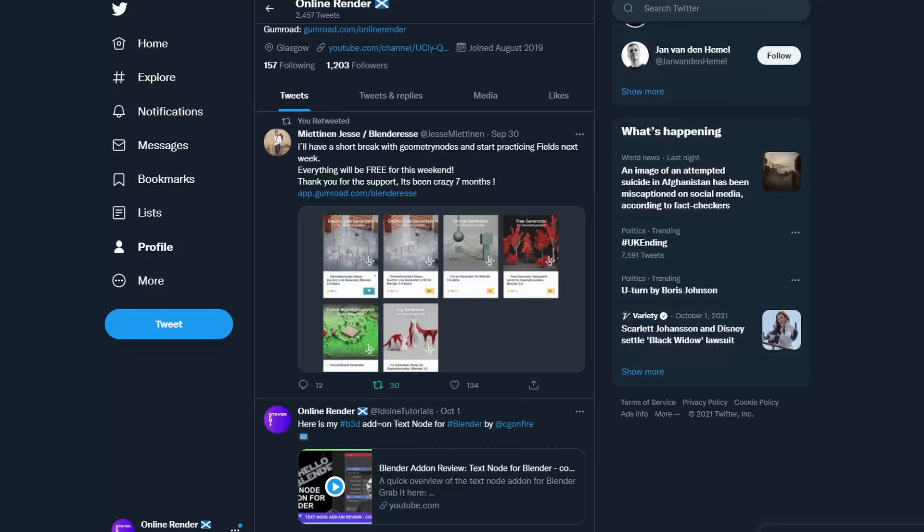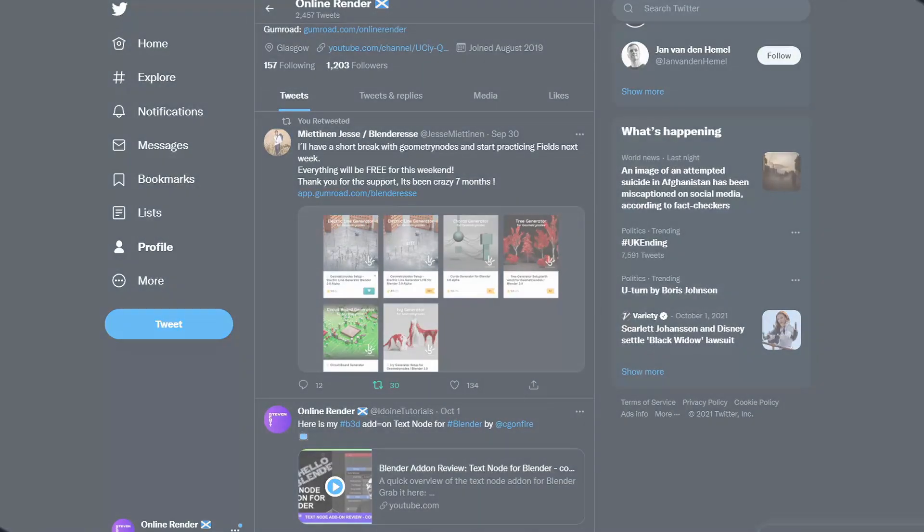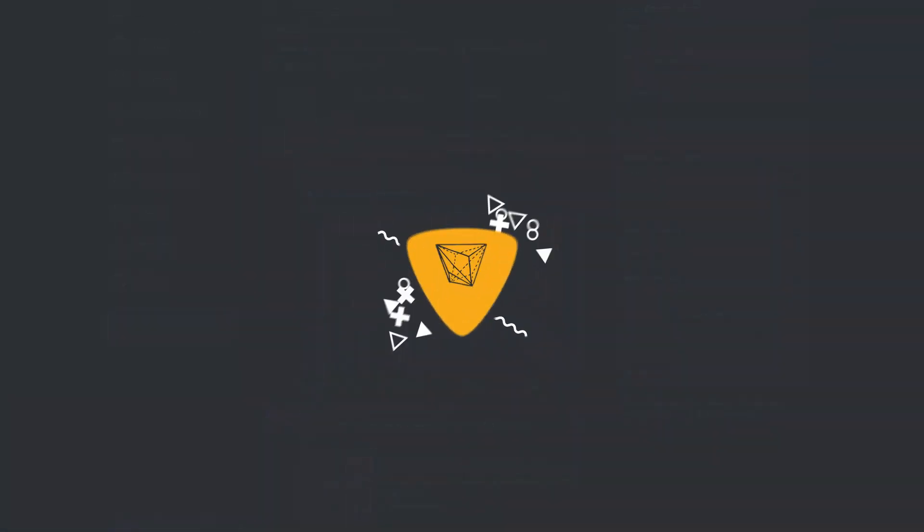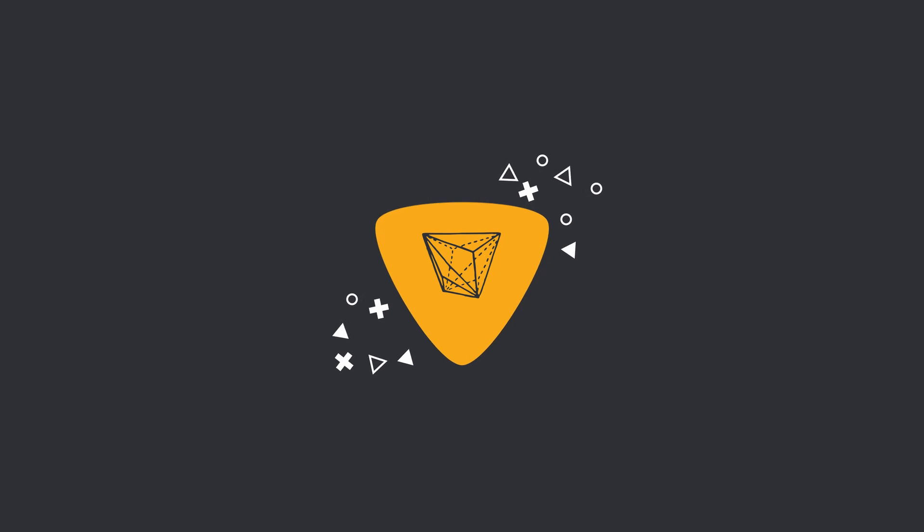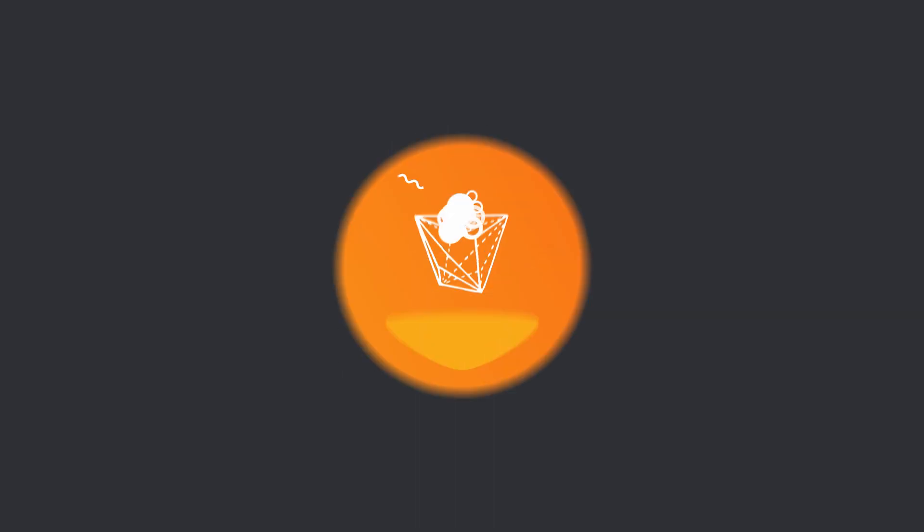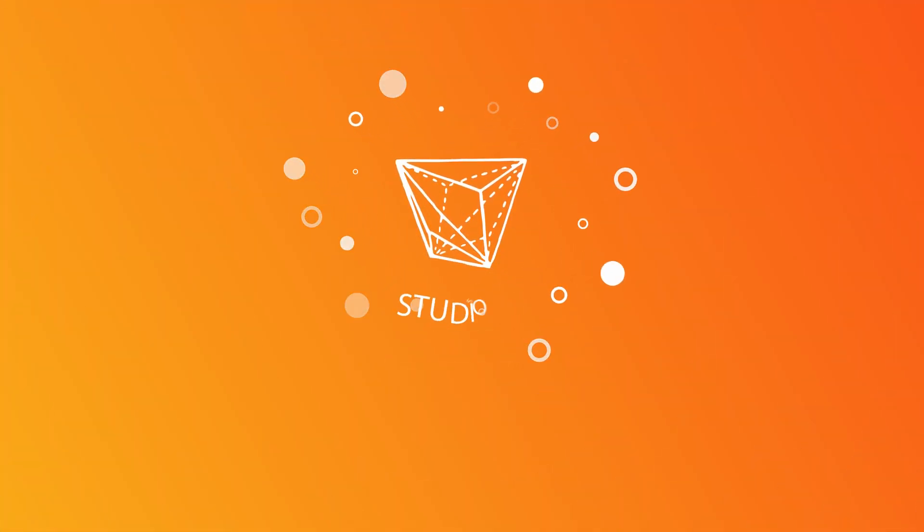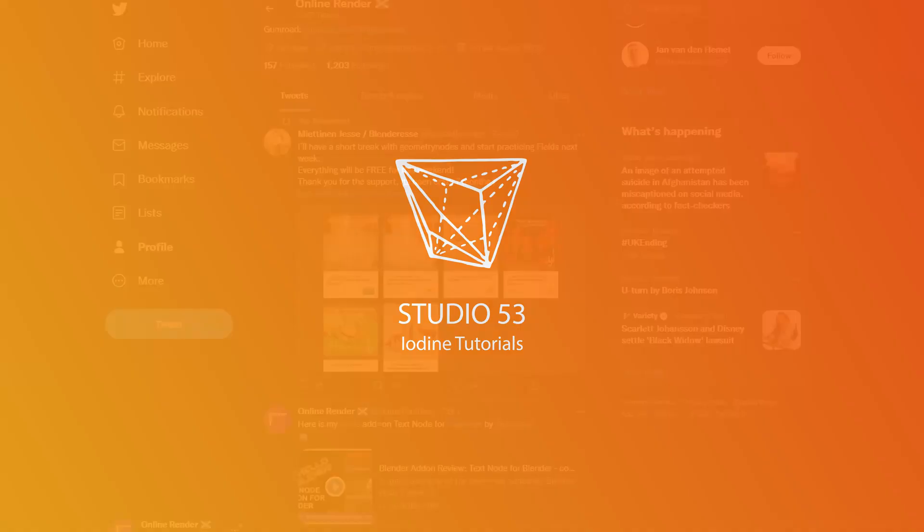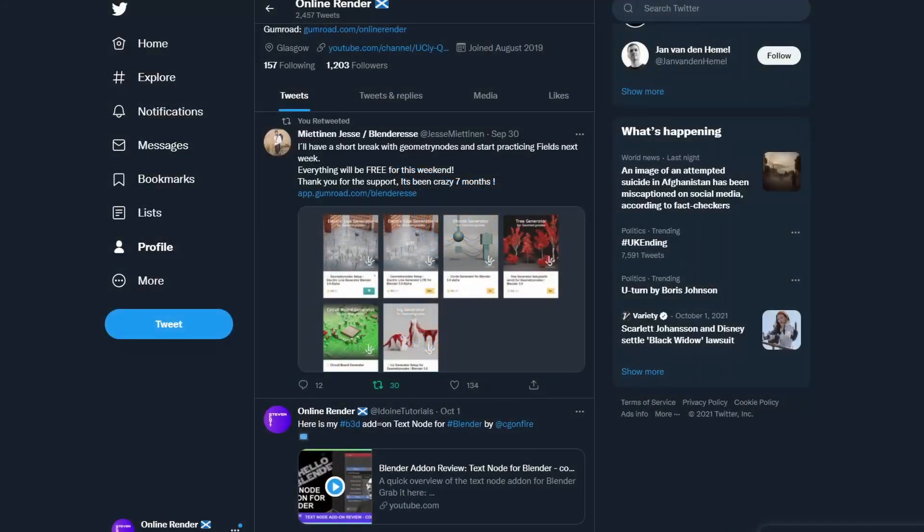Just a very quick heads up but Blender Essay has made all these products available for free on Gumroad for the weekend. Alright guys, how's it going? I hope you're doing very well. Now a very quick video to be honest.